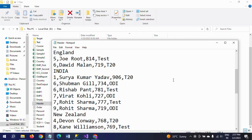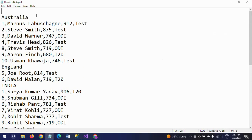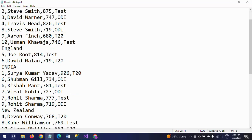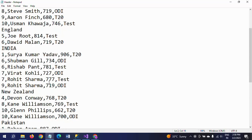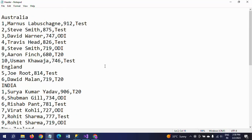This is how the data will display. See here, Australia is one header row. Under Australia there are seven players: one, two, three, four, five, six, seven. England has one more header row and two players. India has one more header row and there are six players. Like that the data will display. This is how you need to create the header information.